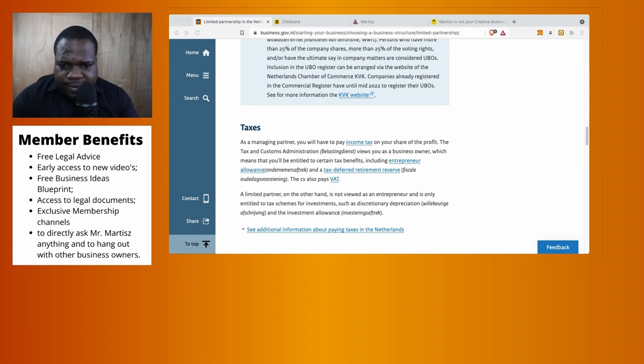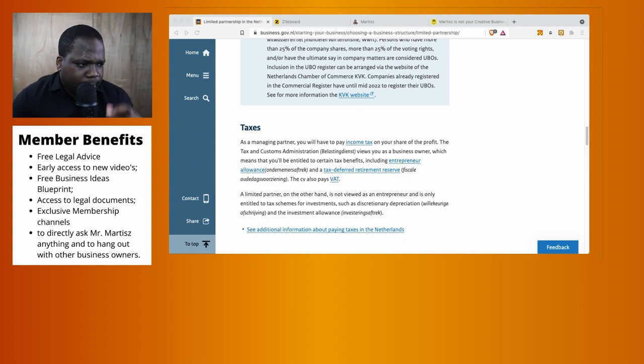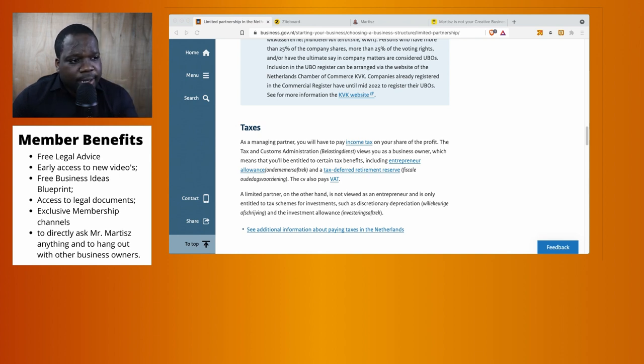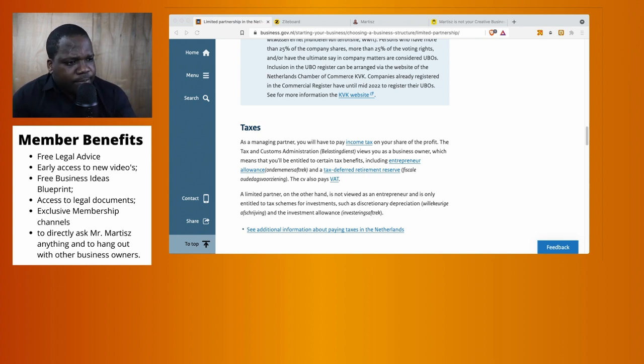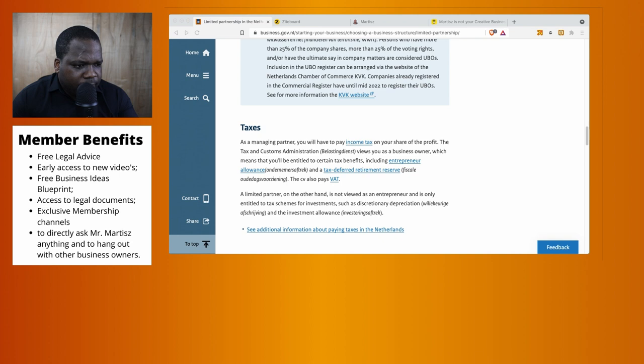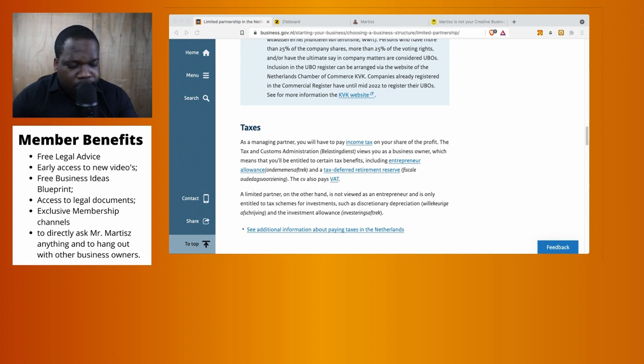Okay, let's talk about taxes. If you're in a limited partnership, the partners need to pay tax. As a managing partner, you will have to pay income tax on your share of the profit.